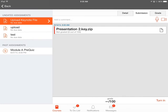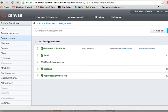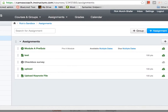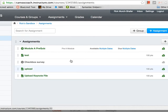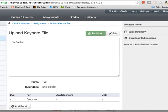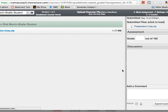As an instructor, let me go back now. I think you can see this in my course. If I go look at that assignment now, I will see in SpeedGrader, it has been submitted.